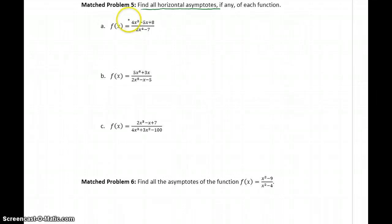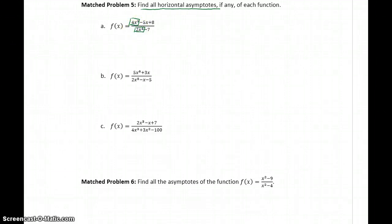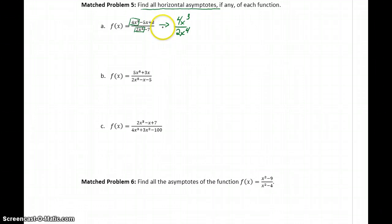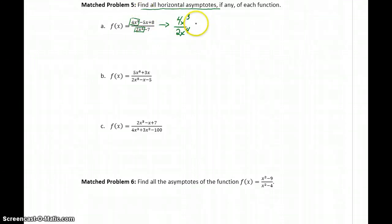The same idea applies here. We're only concerned about the leading terms — in this case, the leading term in both the numerator and denominator. Our function can be reduced or more simply written as 4x cubed over 2x to the fourth. Keep in mind I'm not saying that these are equal — it's just that for these limit problems and end behavior, we only care about those leading terms, so we can basically drop out all of that extra information.